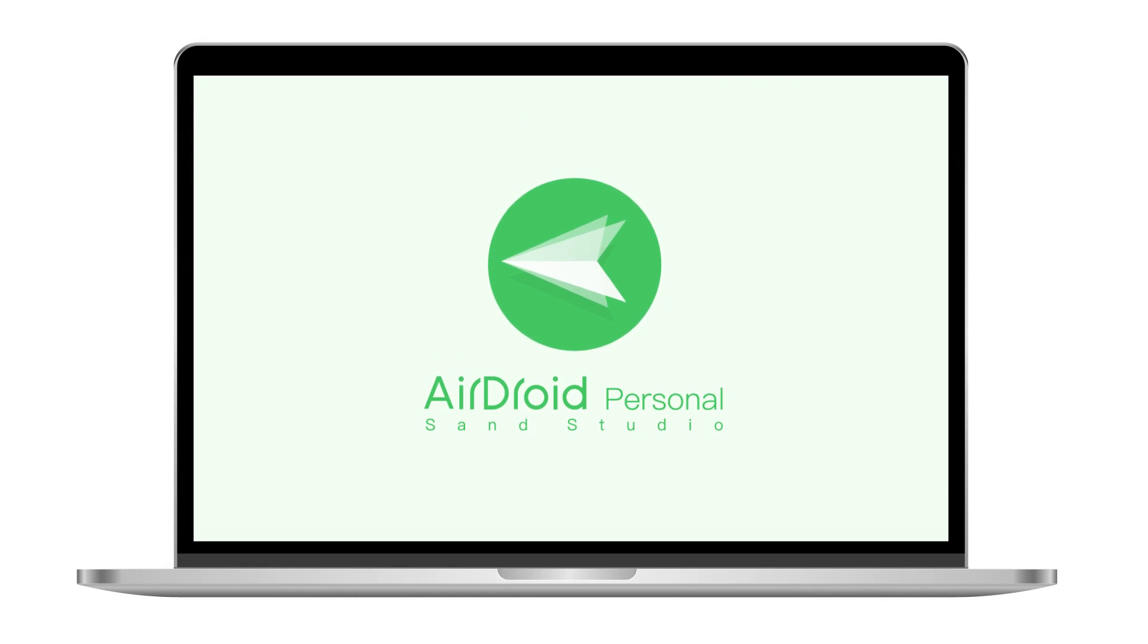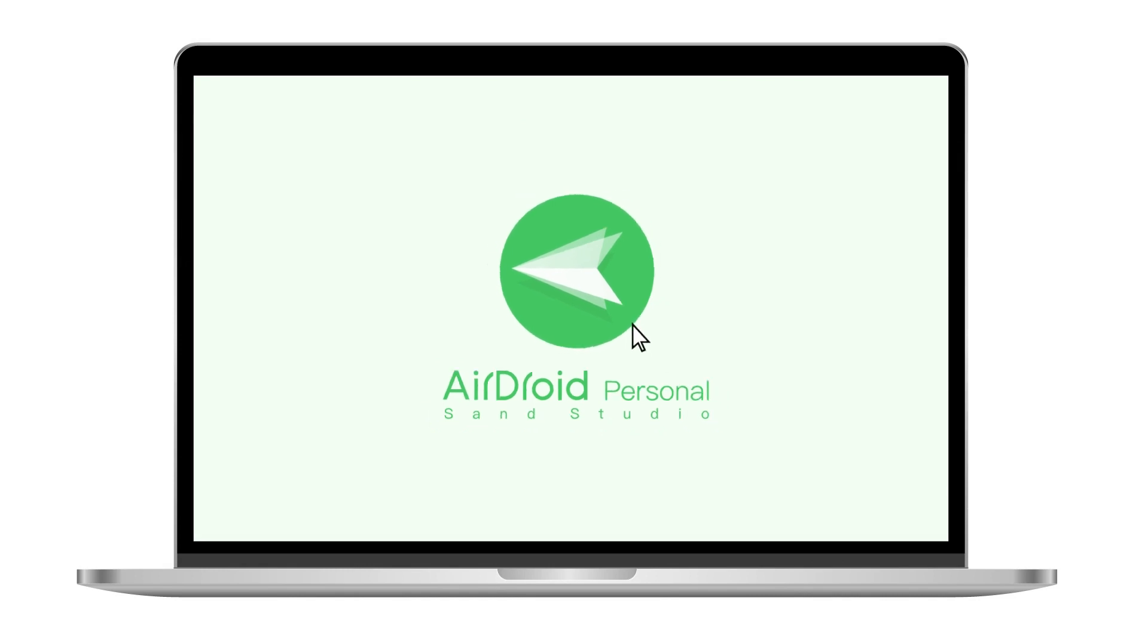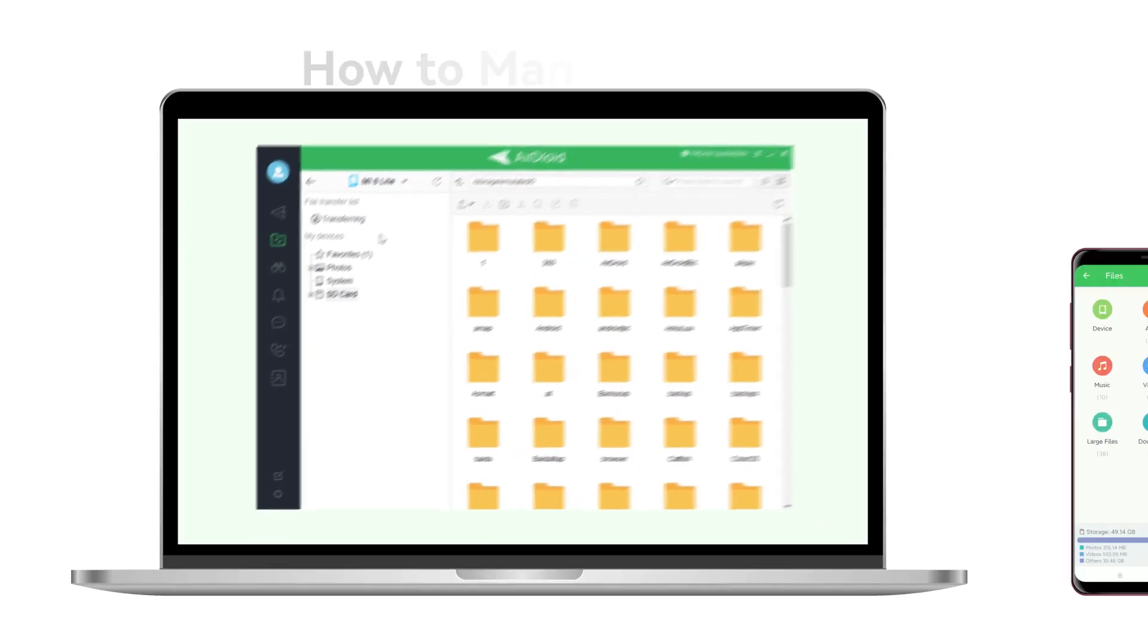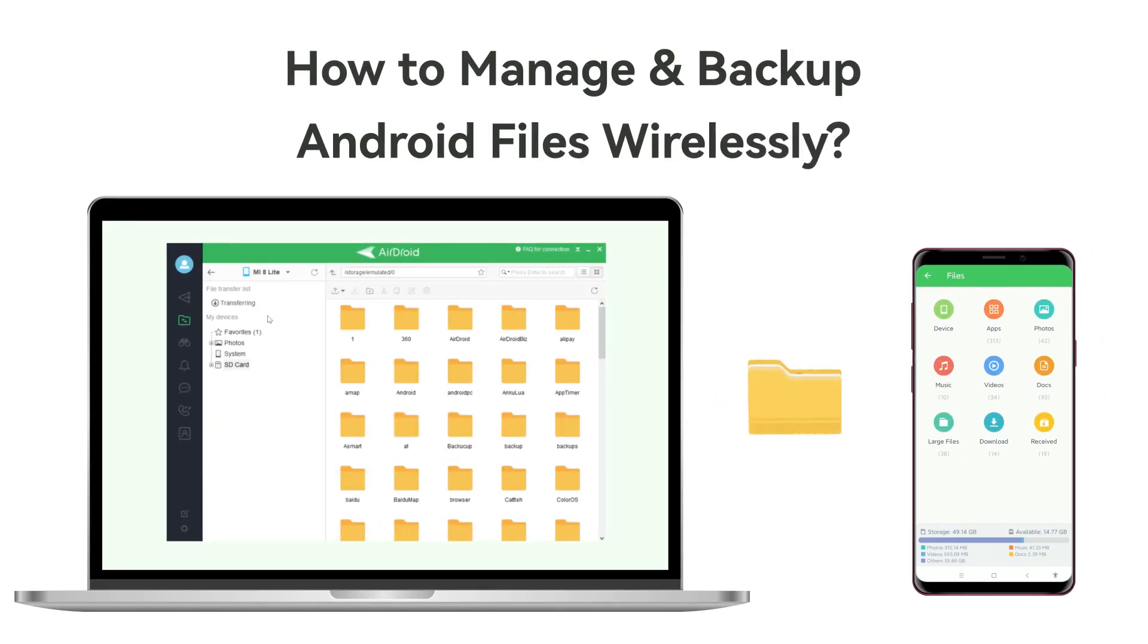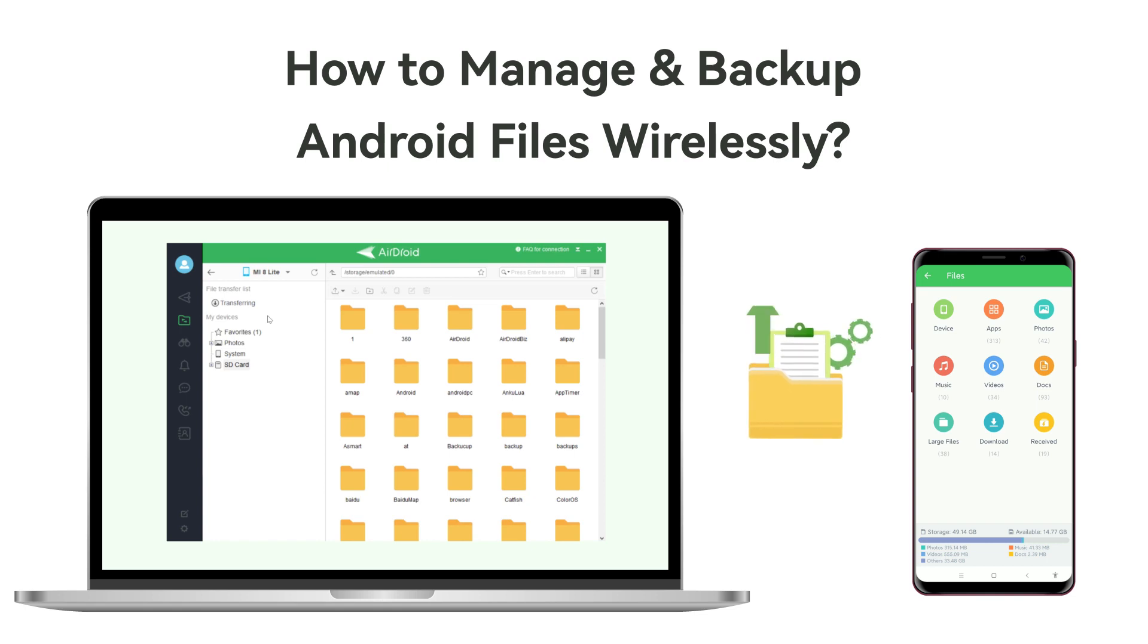Hi everyone! Here we are going to show you how to manage and backup your Android device wirelessly with AirDroid Personal.